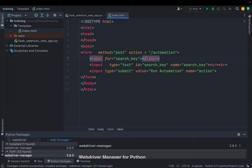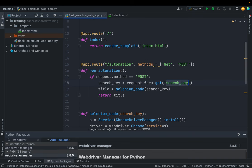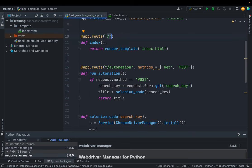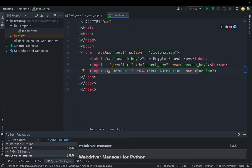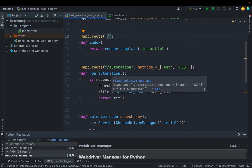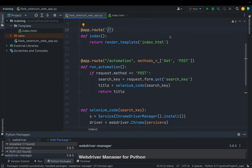We also add a label with for="search_key" and label text 'Use Google Search' so users understand what that input field does. This completes the HTML form. When the user opens the root URL, the index.html form will load, and from this form we take the search_key. If no parameter is required, you can just click the submit button to trigger the automation code.